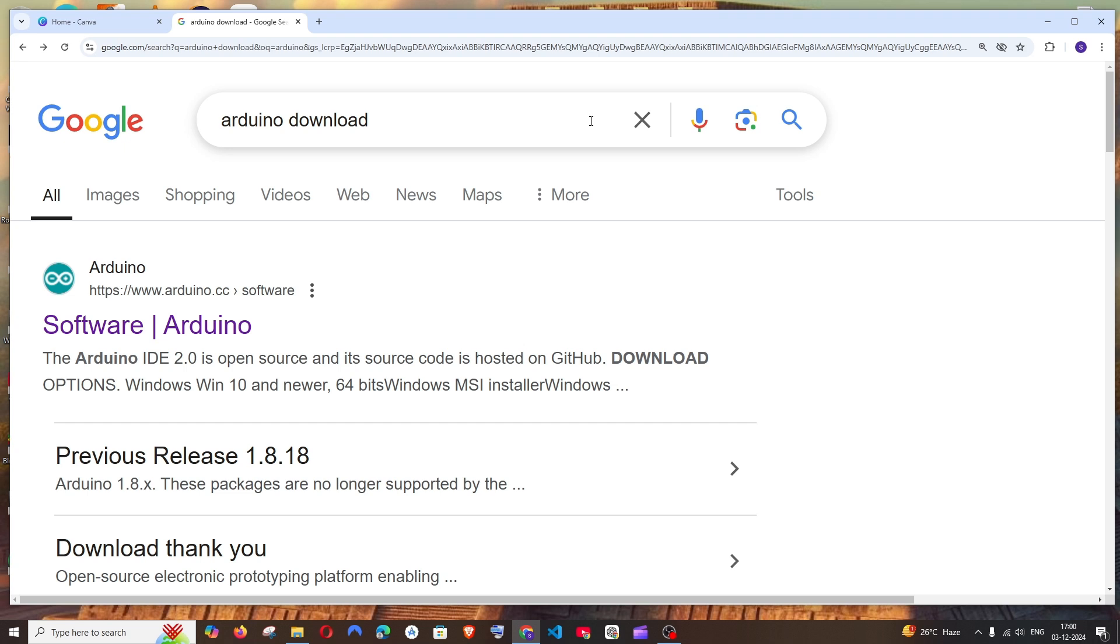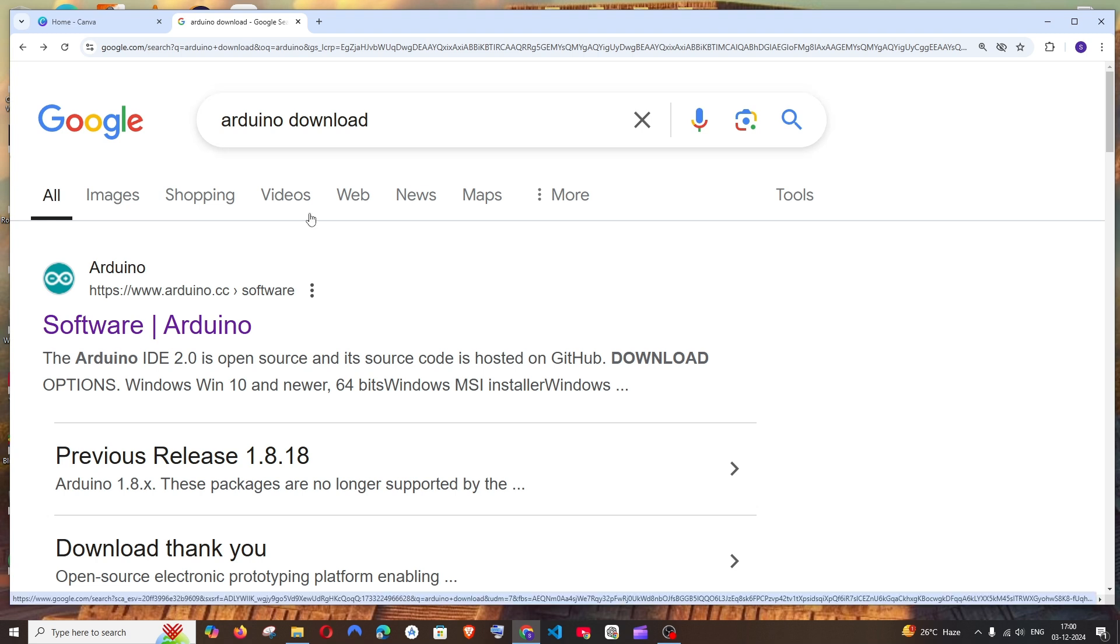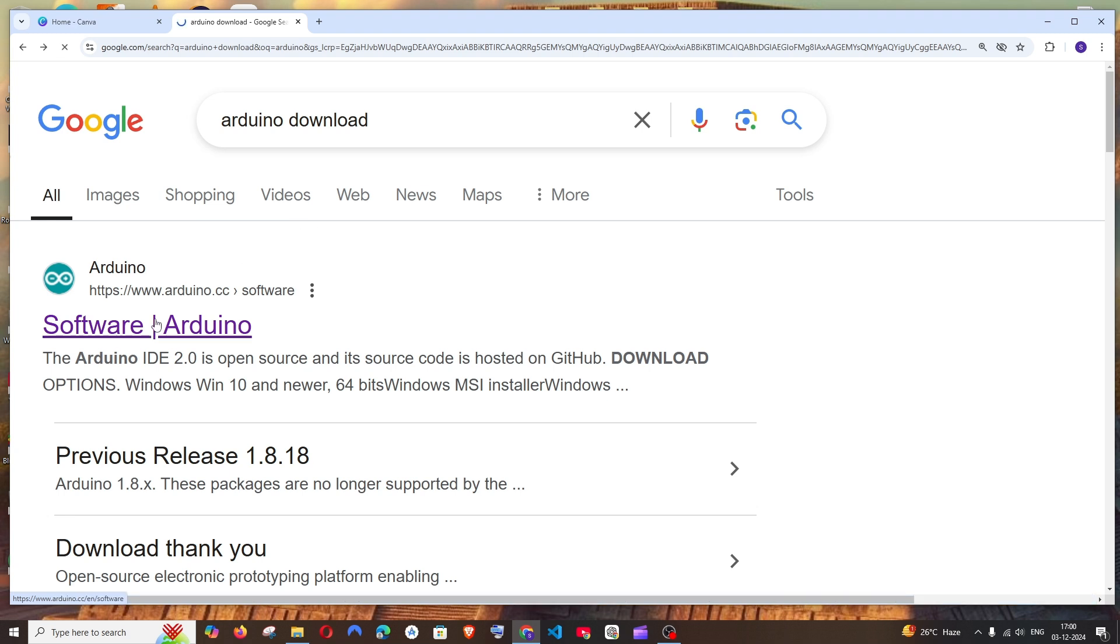Hey everyone, in this video I'll be showing you how to download and install Arduino IDE or code editor in Windows. So let's get started. First thing, just Google Arduino download. You will be getting the Arduino.cc official link, click that.